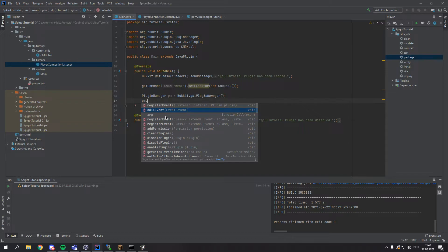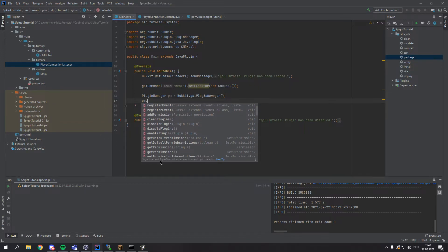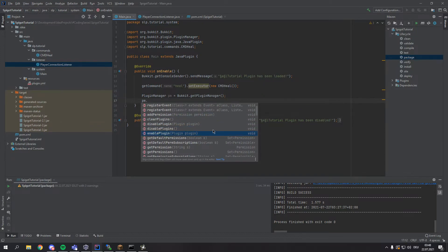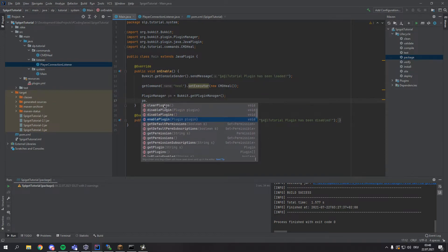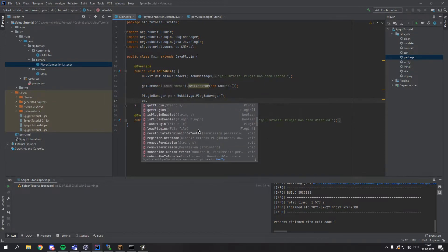We will also get back to the call event in a future episode where we actually create our own event. You can disable plugins, add permissions, enable plugins and all that stuff but mostly we just use it or I just use it for registering events and calling events.